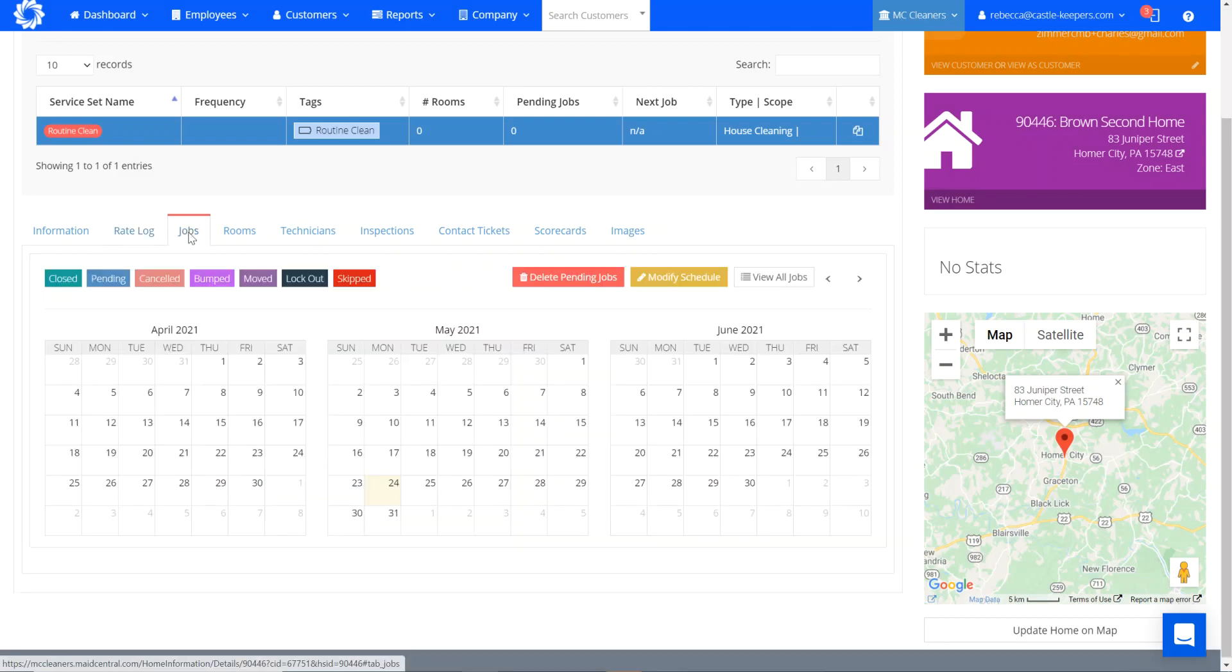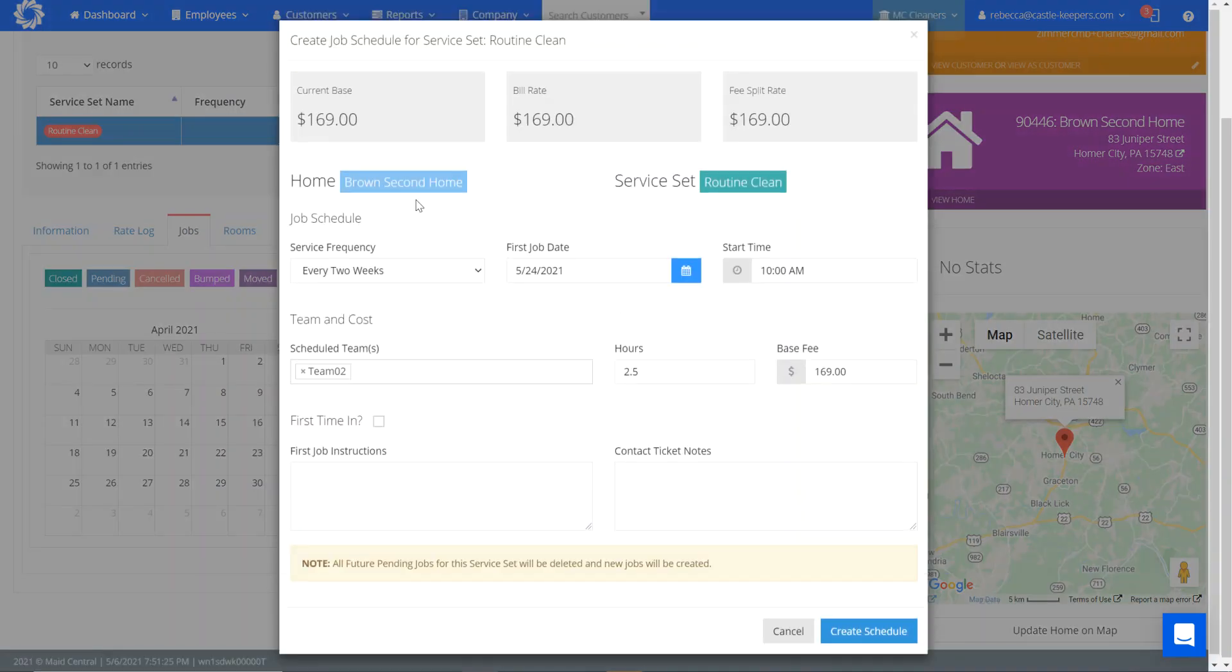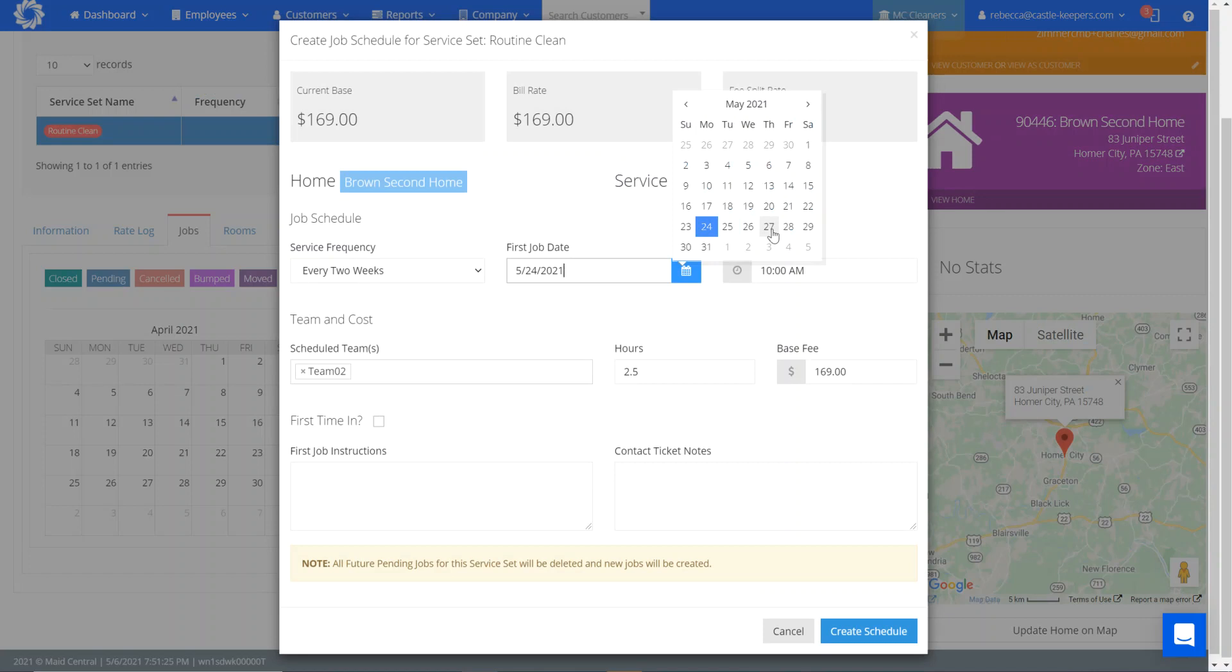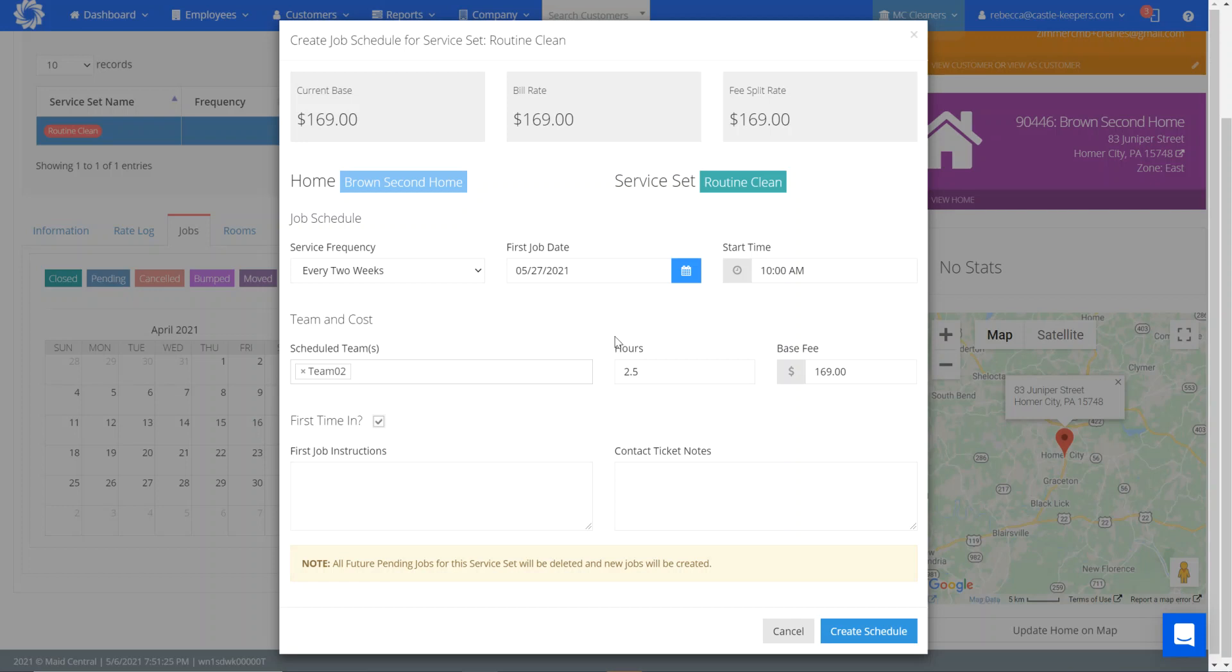And now I need to schedule his jobs. And again, as I indicated, we already had a time and team selected. So I'm going to click on modify schedule every two weeks. I'm going to select the first job date. This is going to be the 27th with team 2 at 10 a.m. This is a first time in because we've never been to his house at Juniper Street.